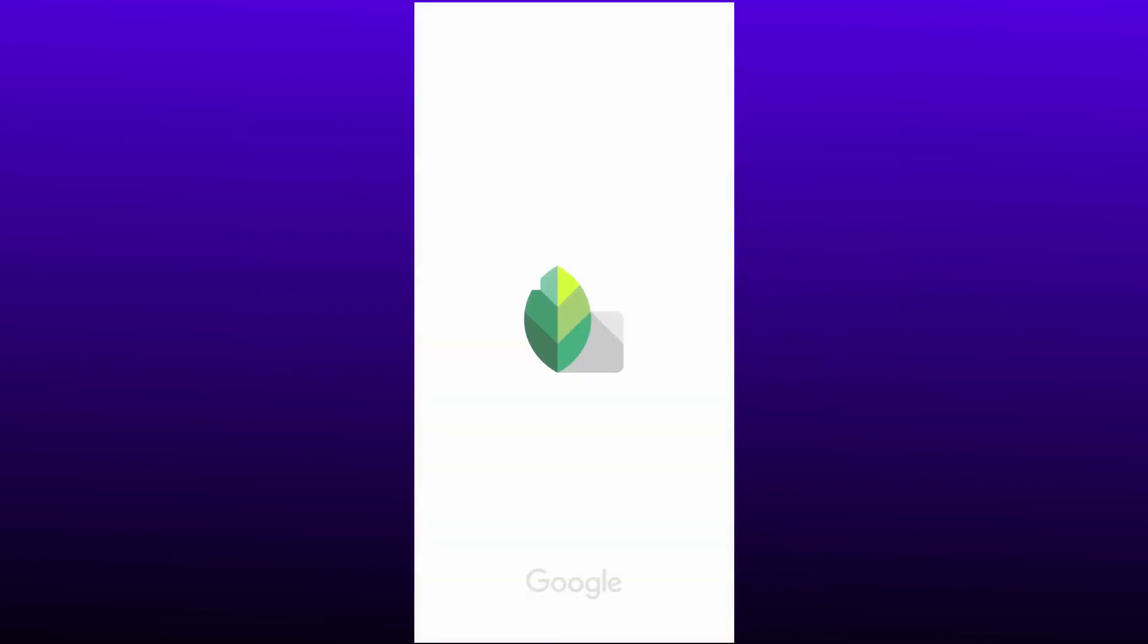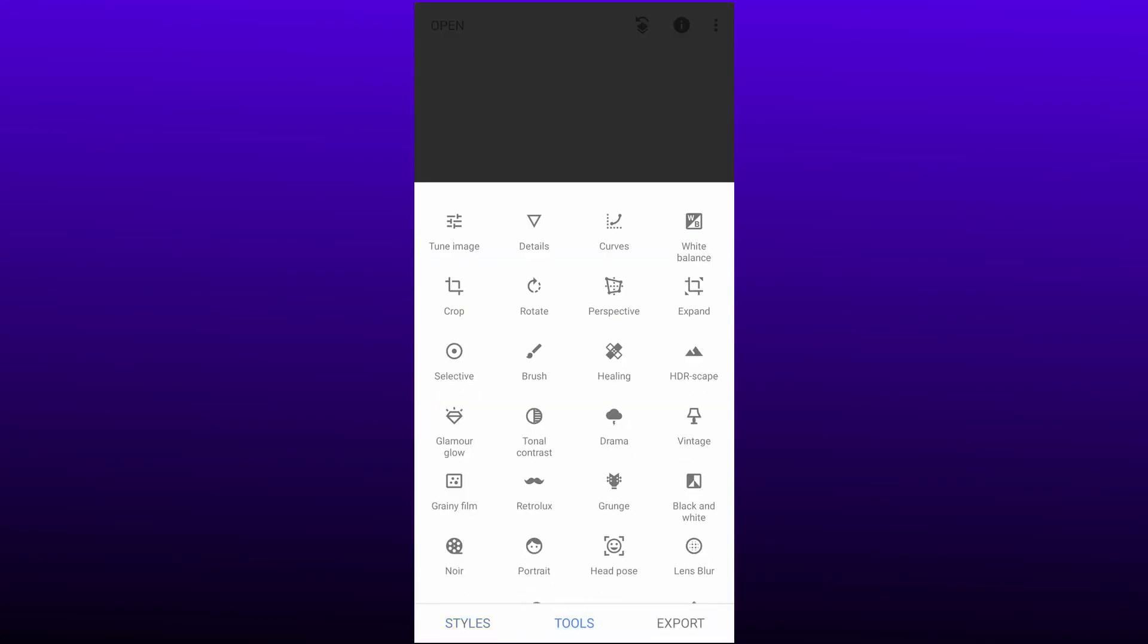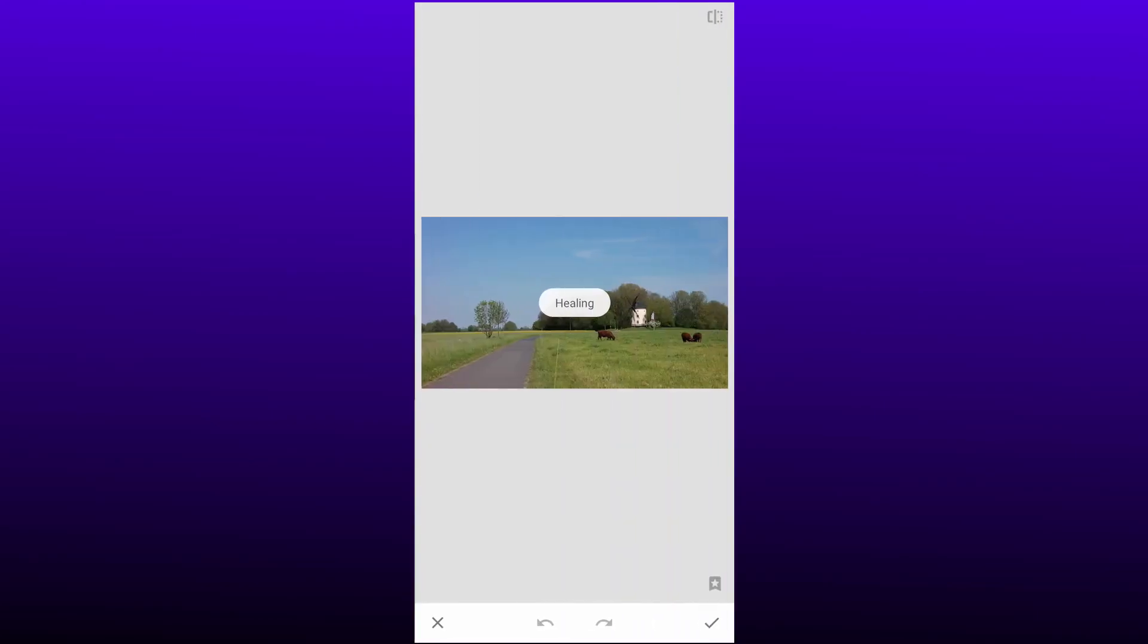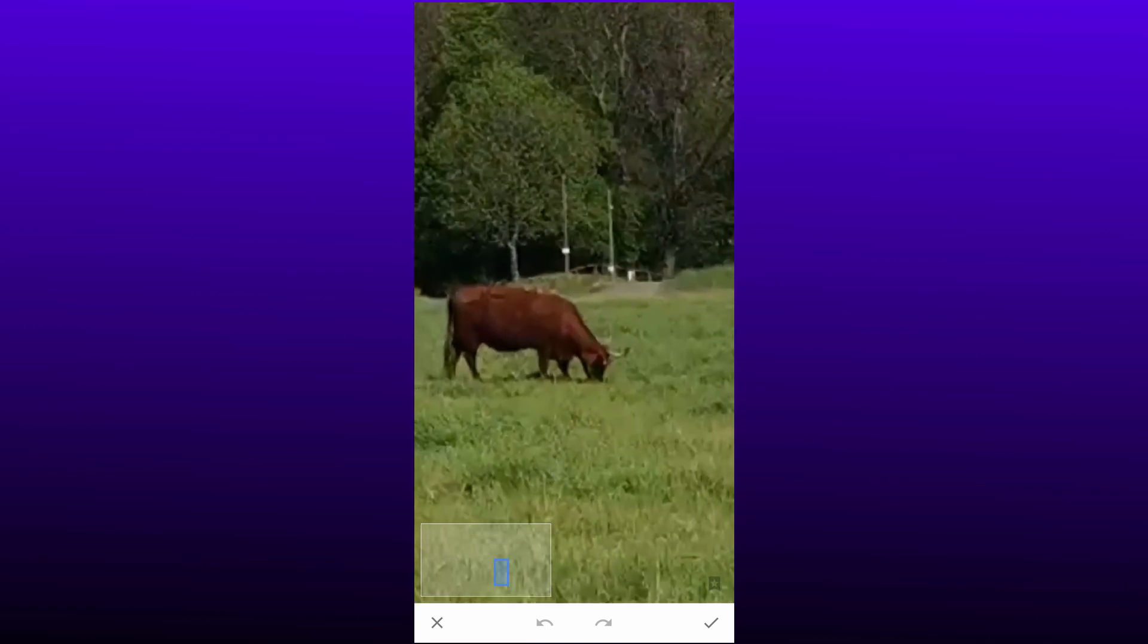Now open Snapseed app. Now import exported frame. Now tap on tools. Tap on healing. Now draw on animals to heal.